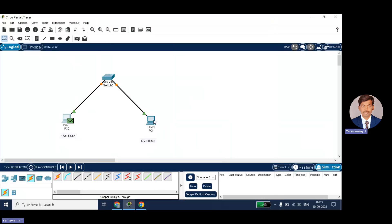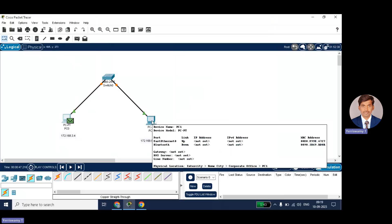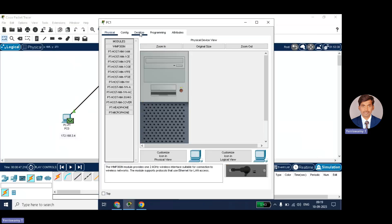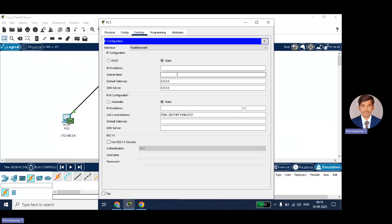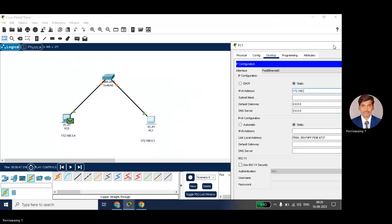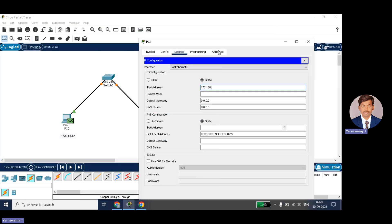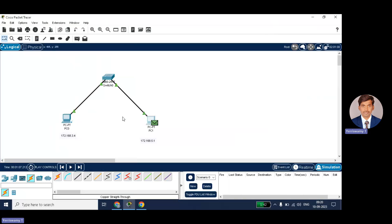And similarly you can write here 172.168.5.1. So now I have set the PC0 and PC1 IP addresses.